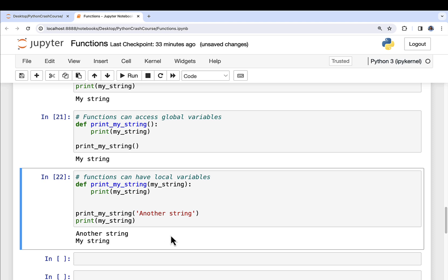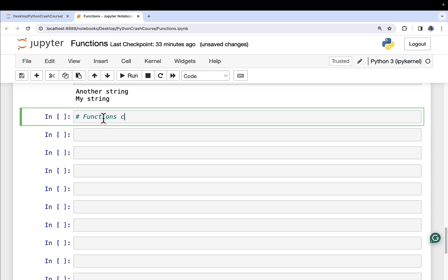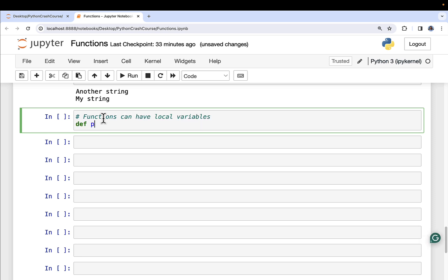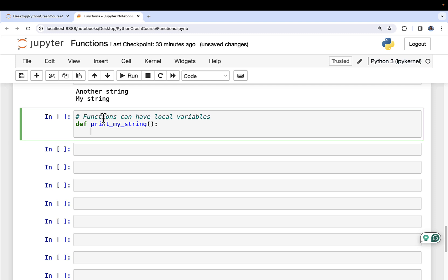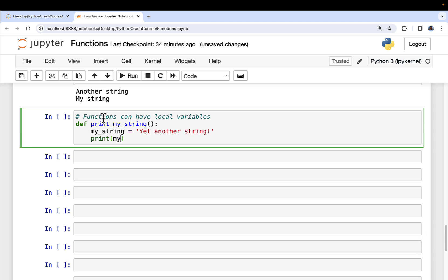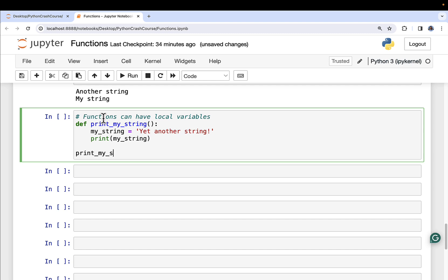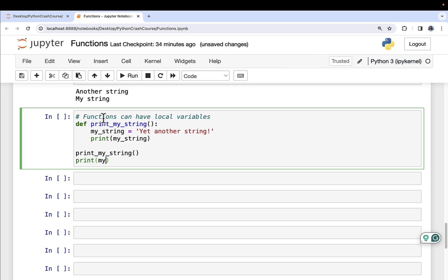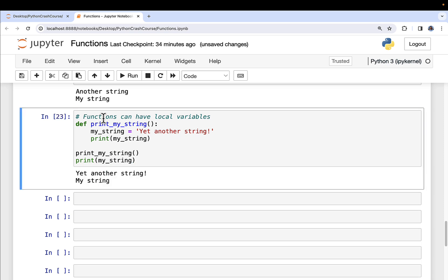That's super important to understand — you have local scope and global scope. I can define a variable inside of the function that only exists for the execution of the function. It's created when the function starts and destroyed when the function ends. I can call this myString as local scope. Calling print_my_string the function versus printing myString the global variable gives exactly what we'd expect. You have to have global variables and local variables — you need to keep them straight.